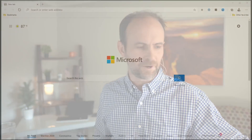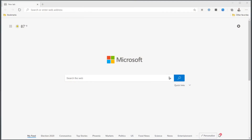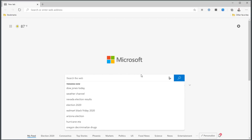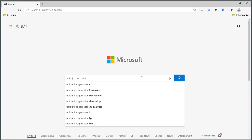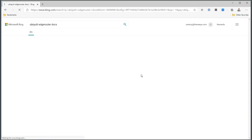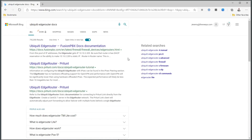Let's go there. I've got my web browser brought up. And the first thing that I would do if I was trying to hack into a Ubiquiti EdgeRouter is I would read the docs. I would search for 'Ubiquiti EdgeRouter docs.'